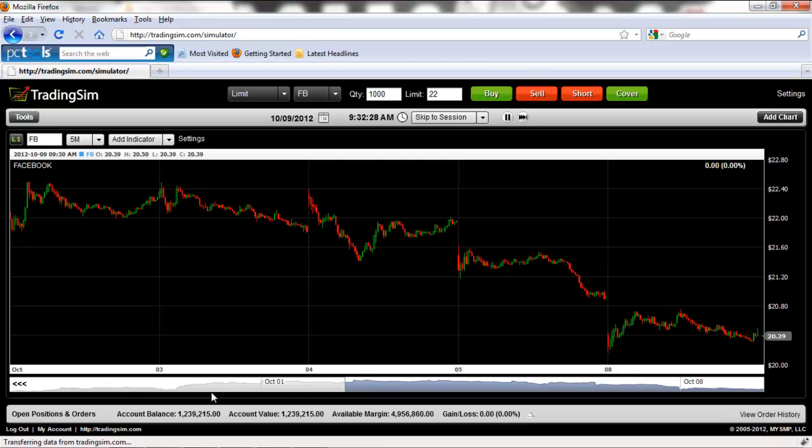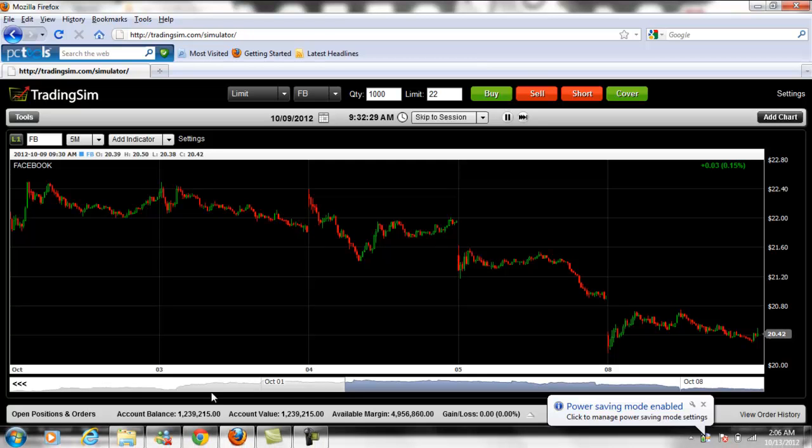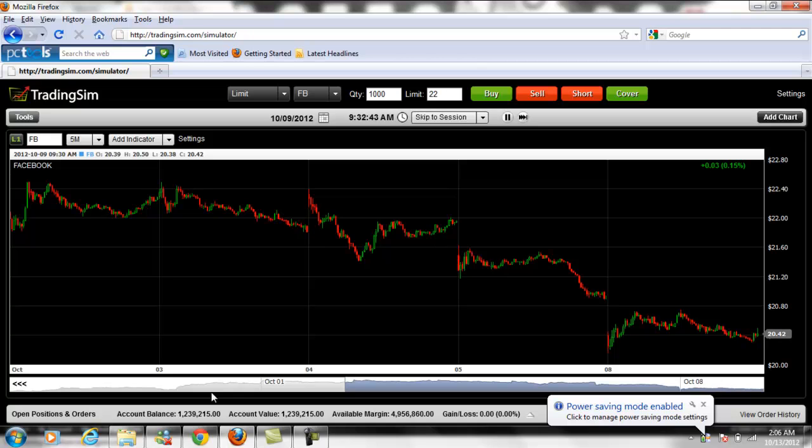All right, good day, folks. This is Al Hill from TradingSim.com. Today we're going to be talking about a pretty cool feature within TradingSim that most folks overlook or just don't realize is there. This is the ability to add additional data into the chart.